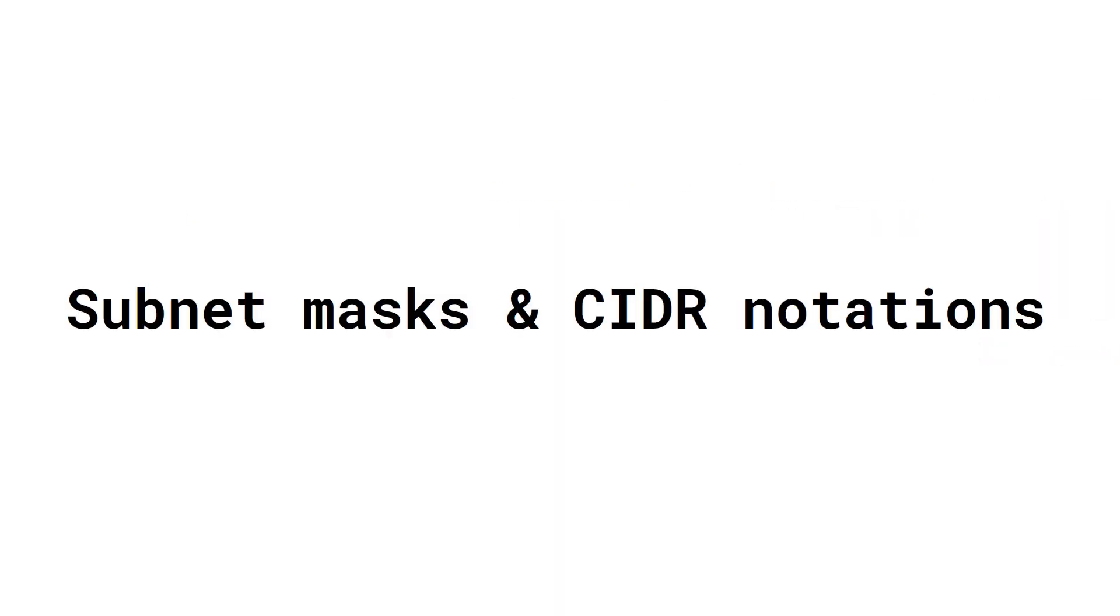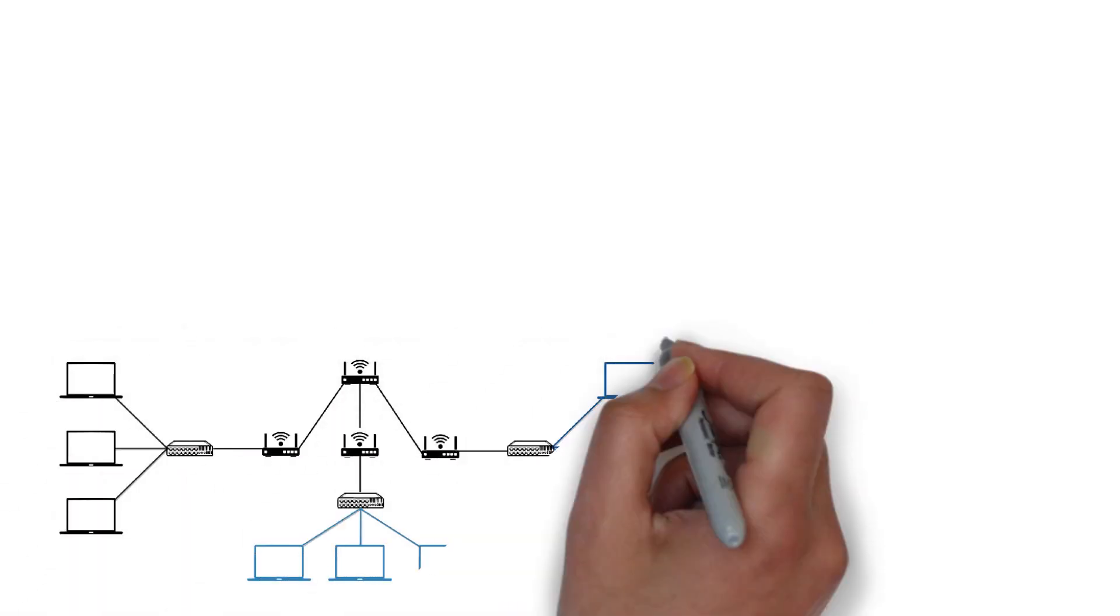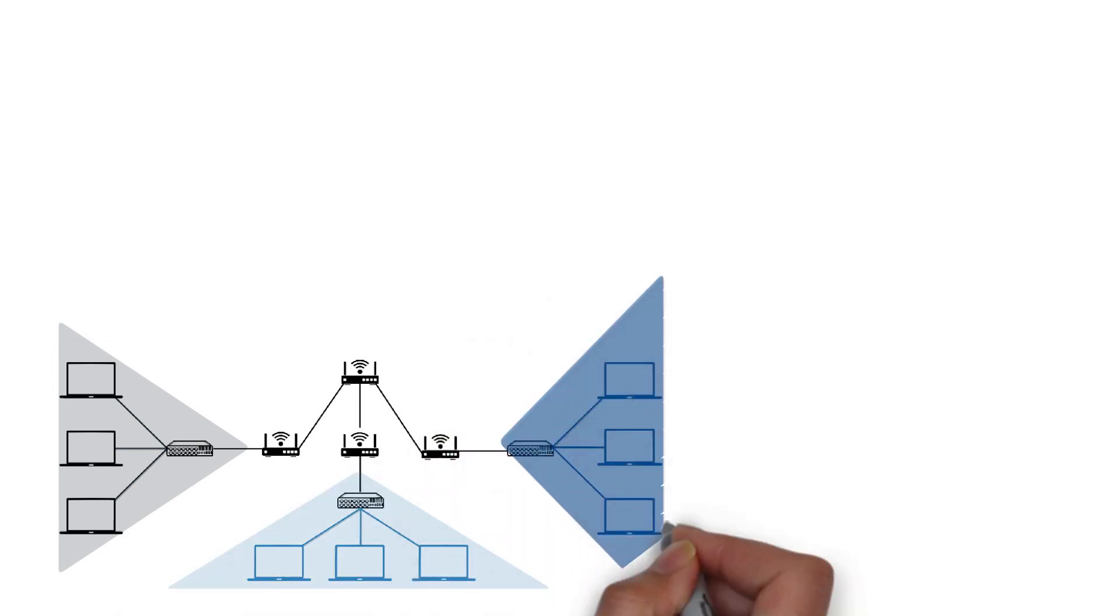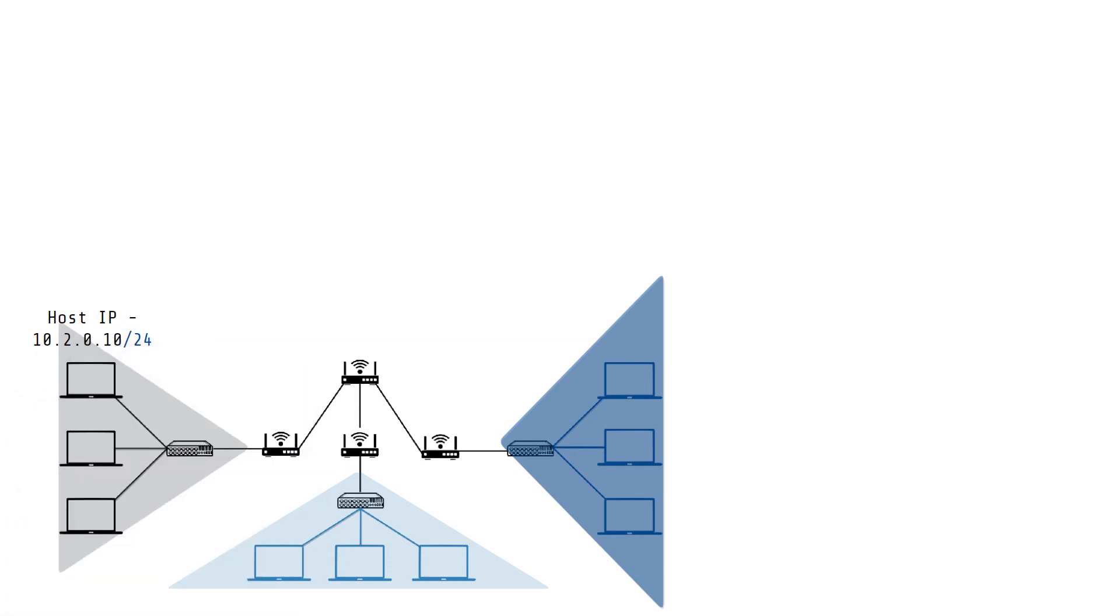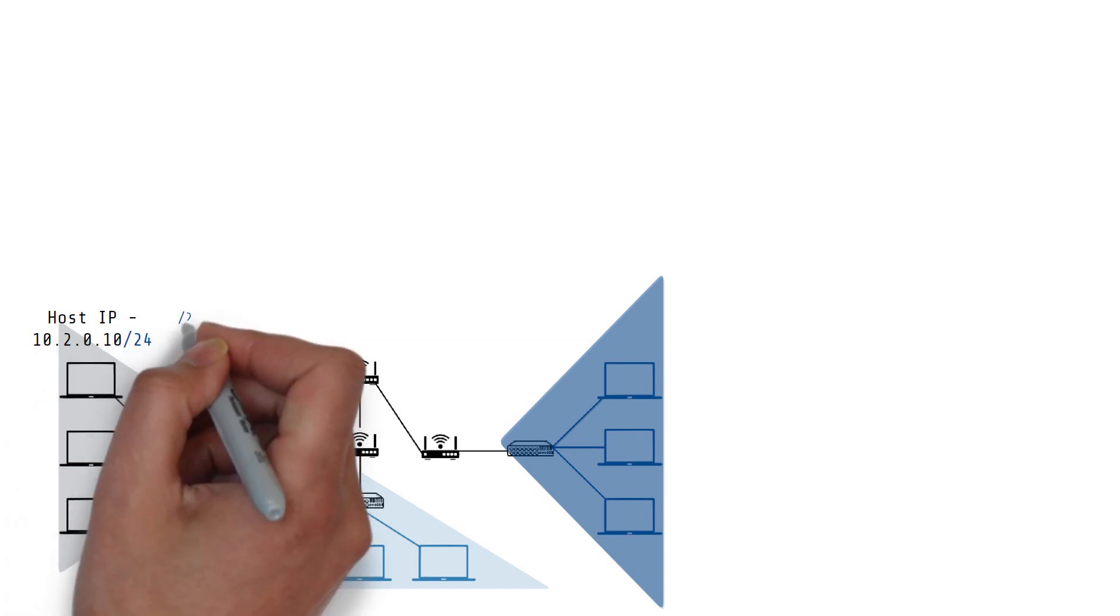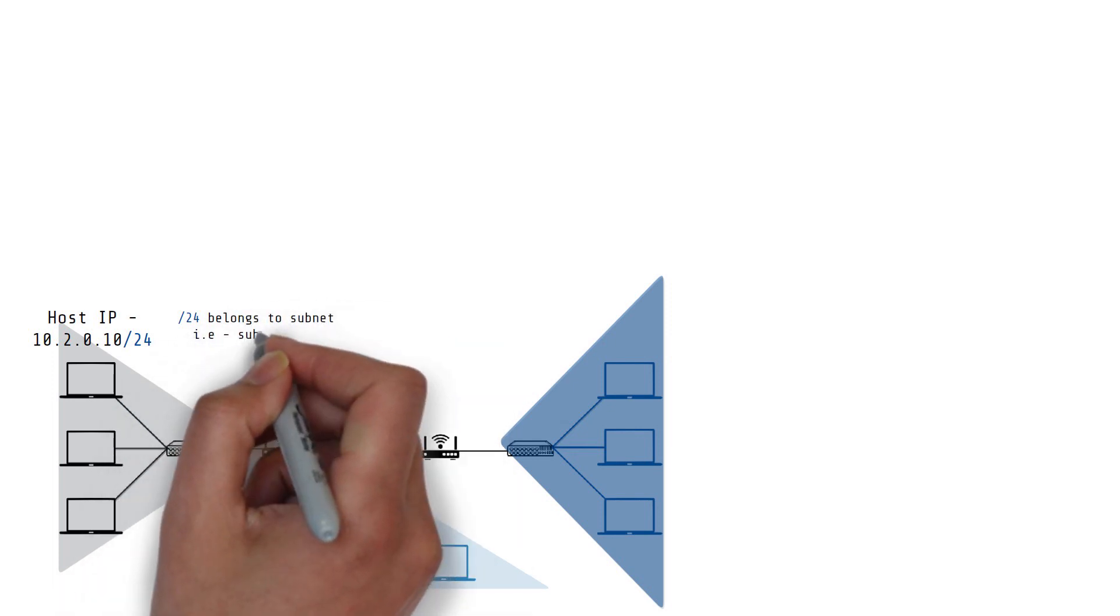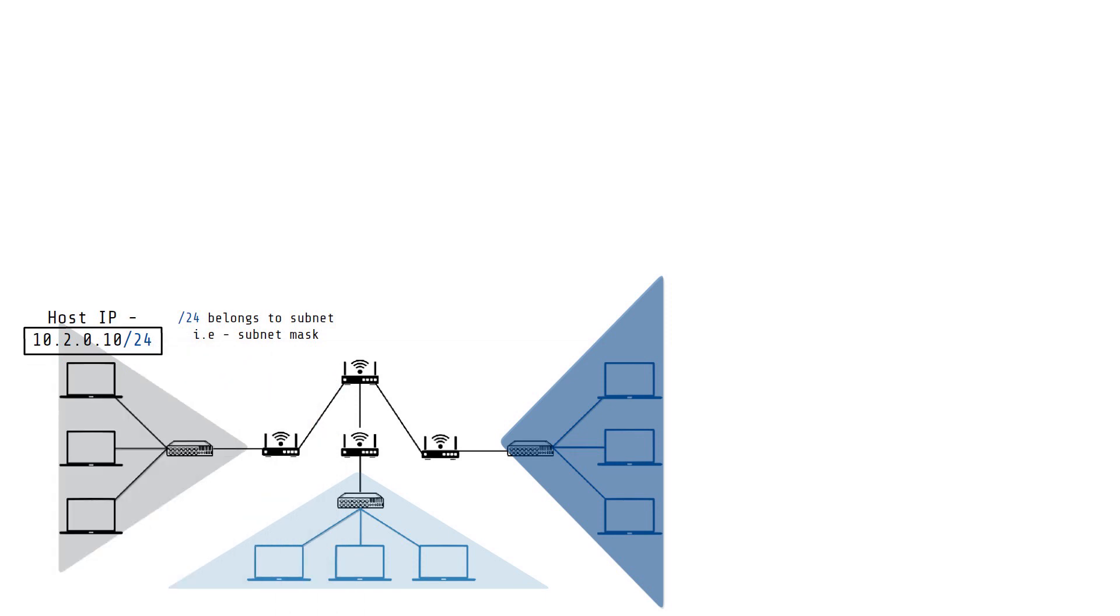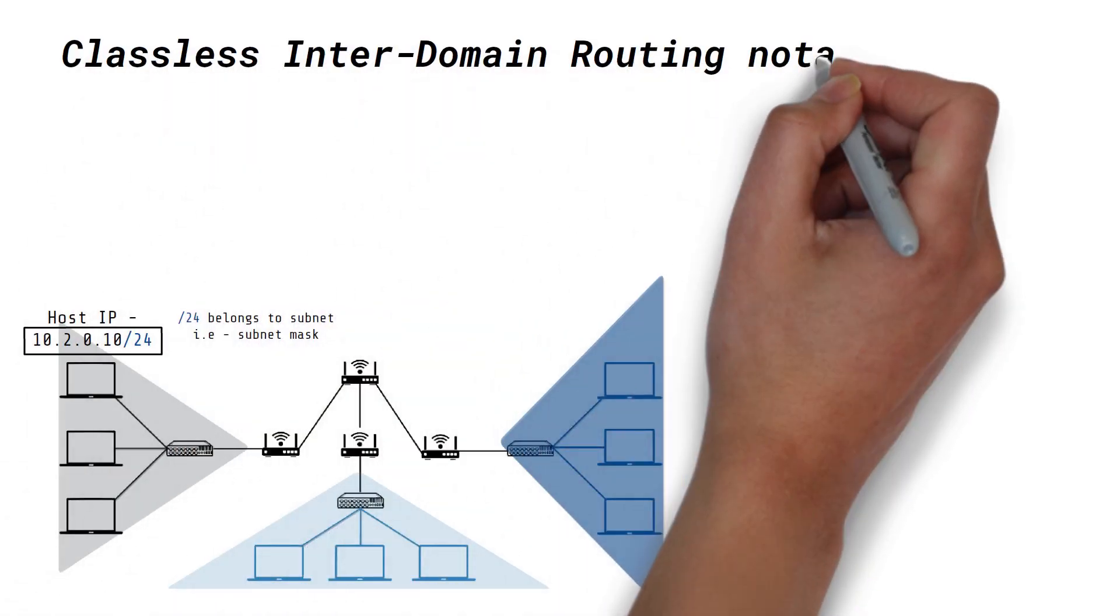Subnet masks and CIDR notations. Since an IP network can span multiple smaller subnetworks or subnets, there needs to be a way to specify the network a host belongs to in order to route the data packet correctly. The IP address of a host is often specified like this. The slash 24 specifies the part of the address that belongs to the subnet, which is called the subnet mask. This form of expressing the IP with the subnet mask is also called Classless Interdomain Routing Notation or CIDR.